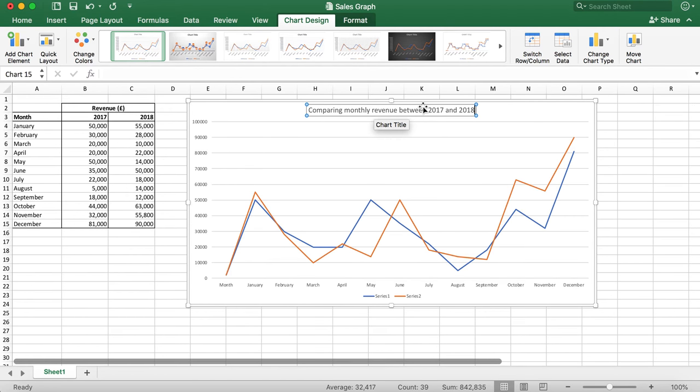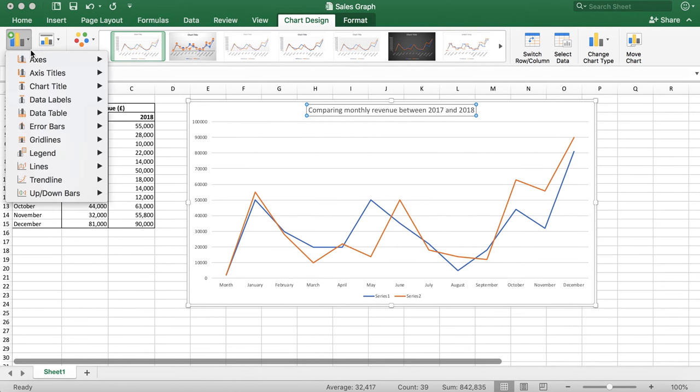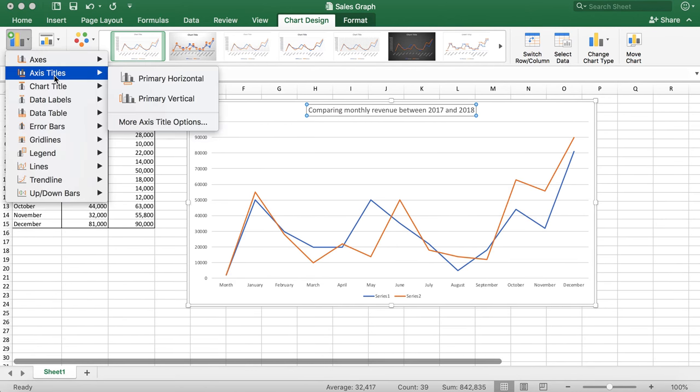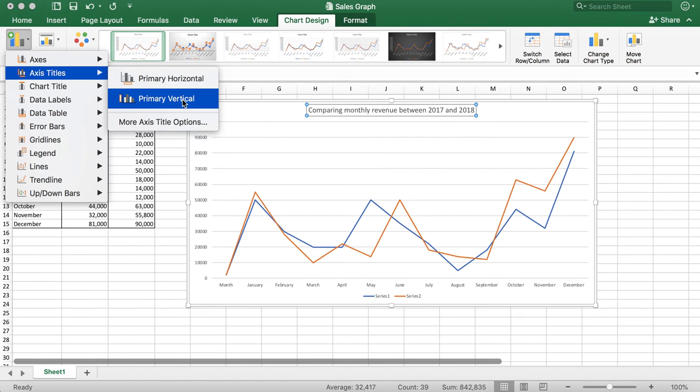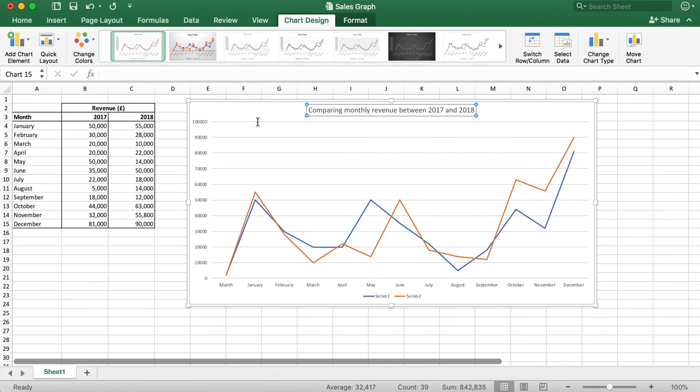Now I'm also going to add axis titles by clicking on add chart element, axis title, primary horizontal or primary vertical. I'm going to call the horizontal axis month and vertical axis revenue.